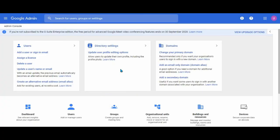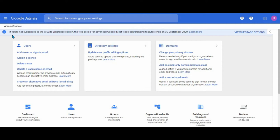Let's show you. This is the admin console of our Google for Education admin account. We can see there's a notification on the header on the top. If you are not subscribed to the G Suite enterprise edition, the free period of advanced Google Meet video conferencing features ends on 30th of September 2020. This is 20th of September and we are having not more than nine days now.